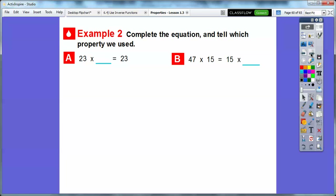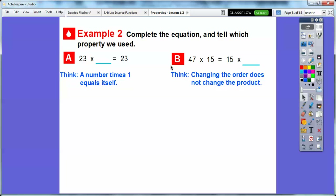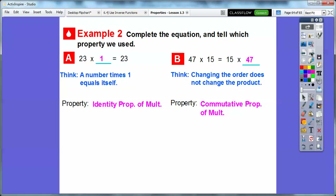Let's complete the equation and identify which property we used. 23 times what equals 23? Any number times 1 equals itself, so this is 23 times 1. And 47 times 15 is the same as 15 times what? Changing the order does not change the product, so that's 15 times 47. The first one is the Identity Property and the second one is the Commutative Property — they commuted over that multiplication sign.